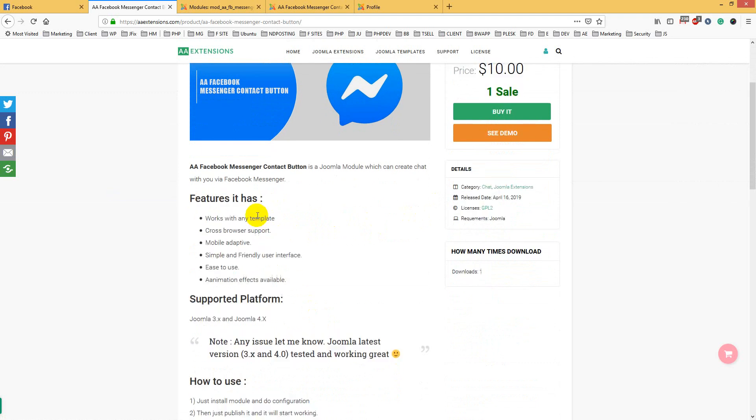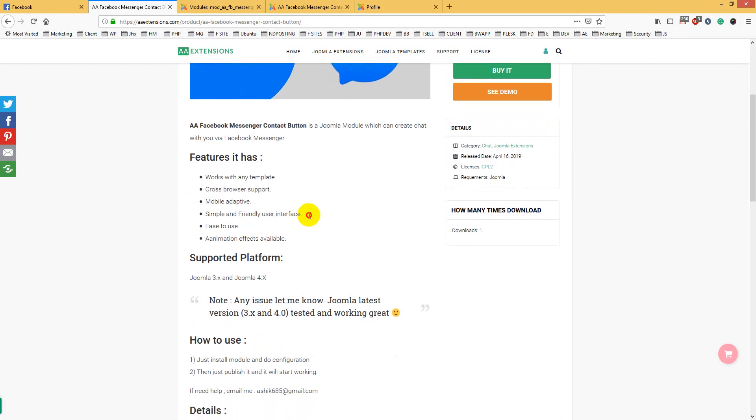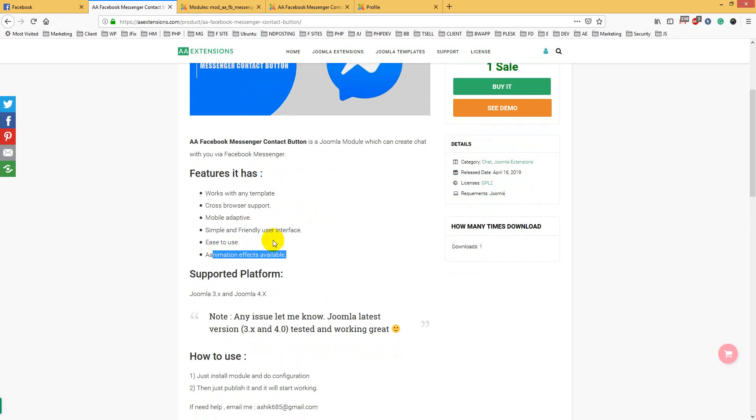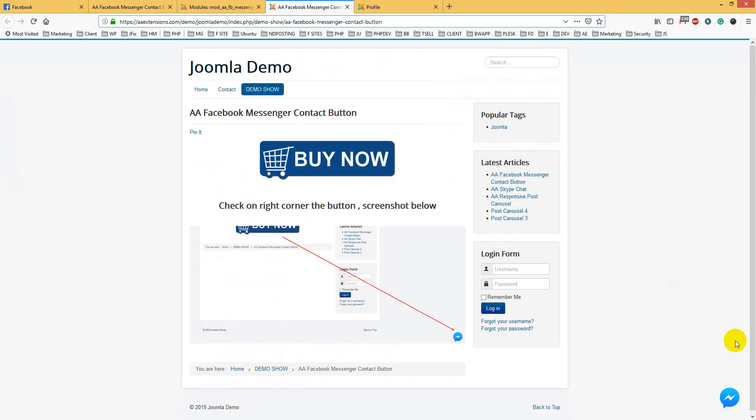Features it has: works with any Joomla template, cross browser support, mobile responsive, simple and friendly user interface, easy to use, and animation effects available. Let's see where our module is.